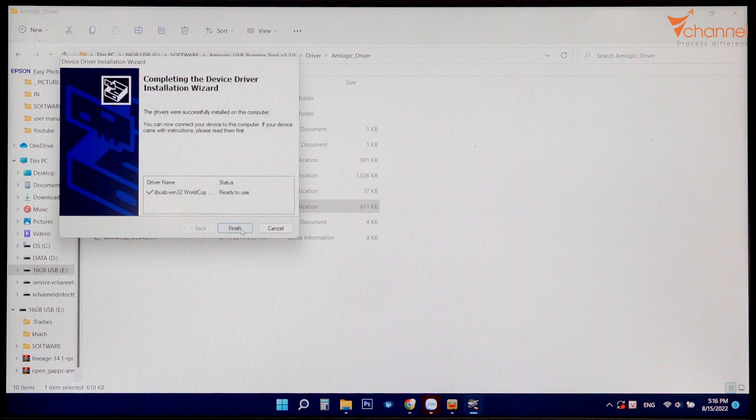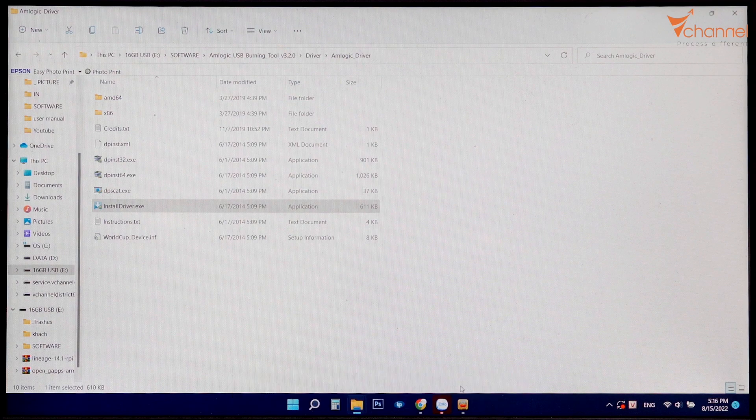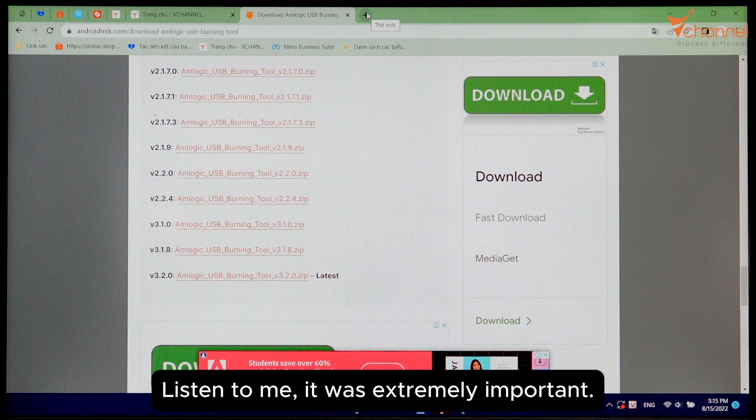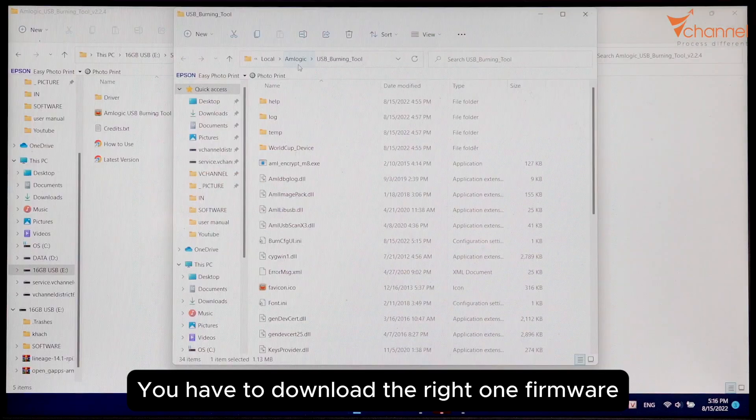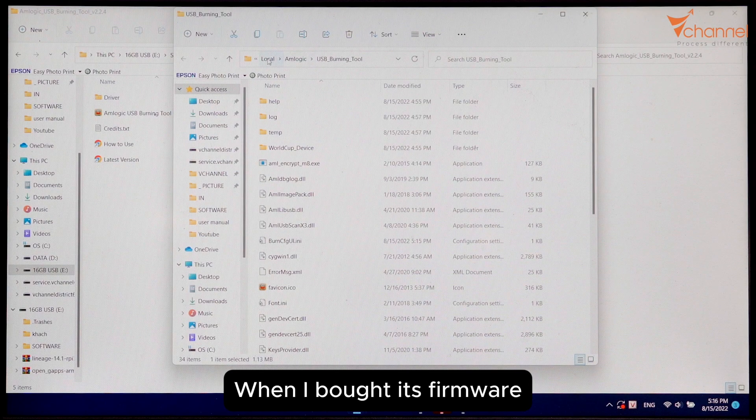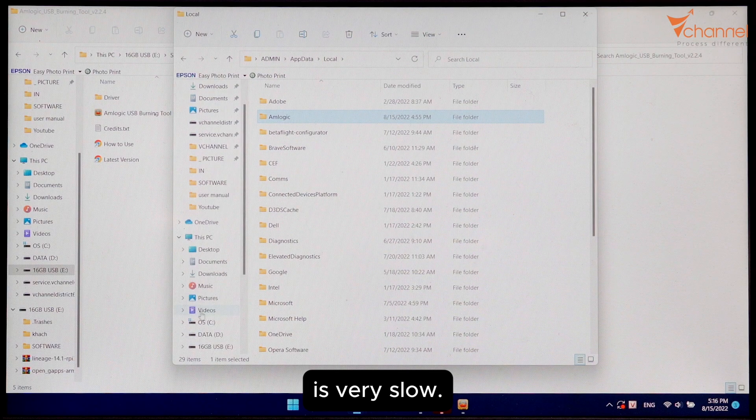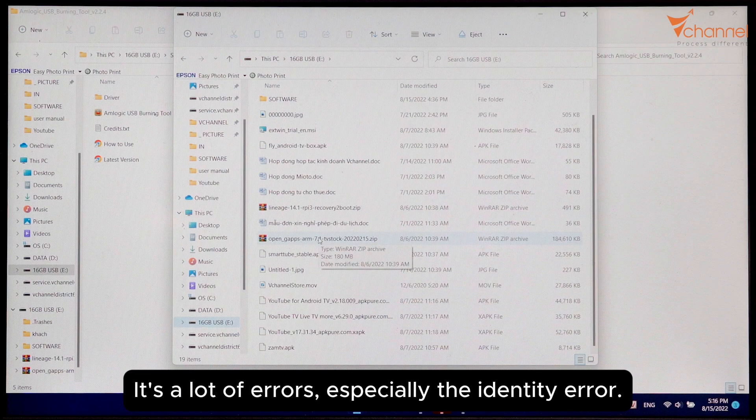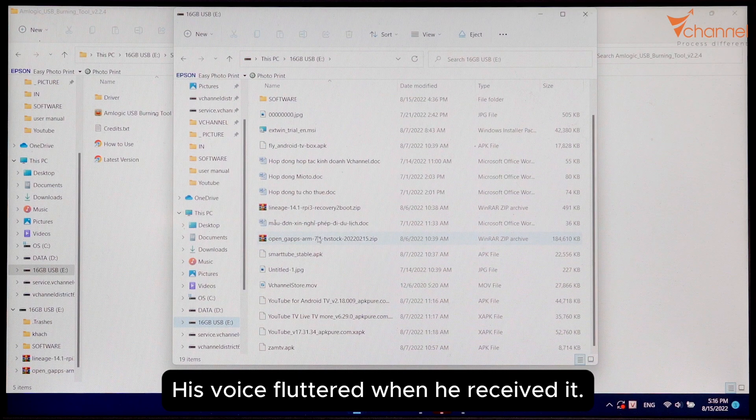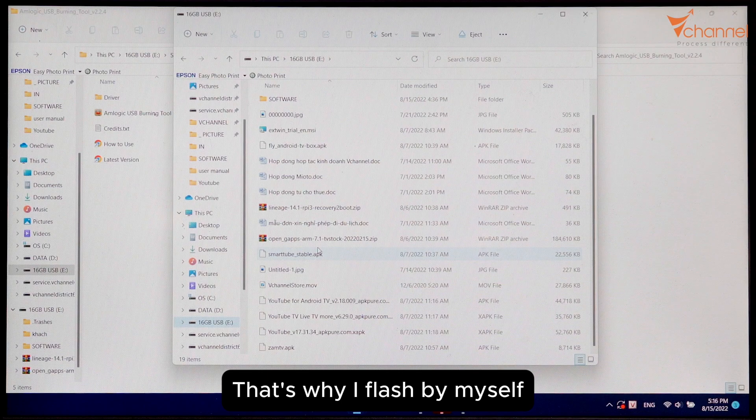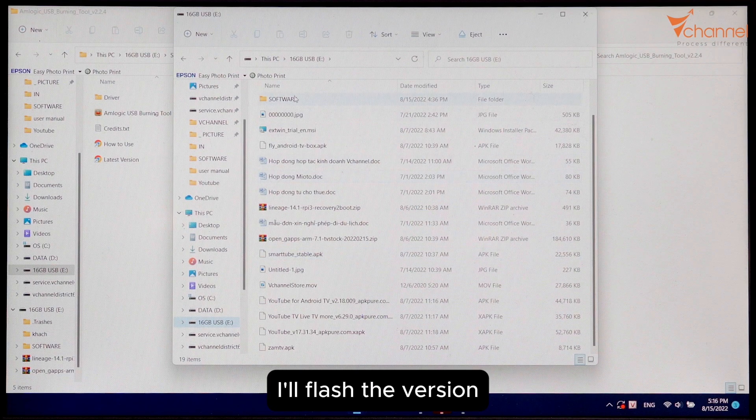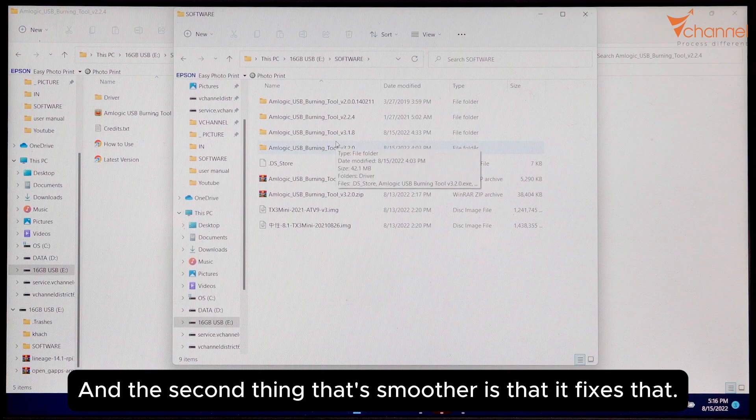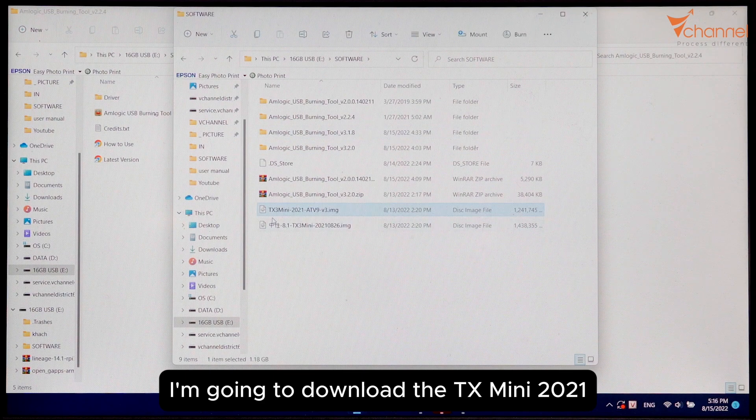Next is the firmware file. Listen to me, it's extremely important you have to download the right firmware. When I bought it, the firmware was very slow and had a lot of errors, especially the identity error. The voice fluttered when received. That's why I flashed by myself. I'll flash a version that's lighter, smoother, and fixes that voice recognition error.